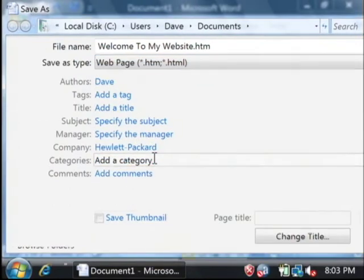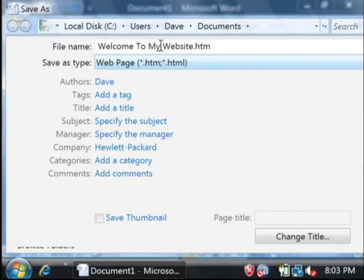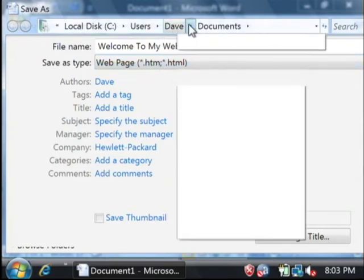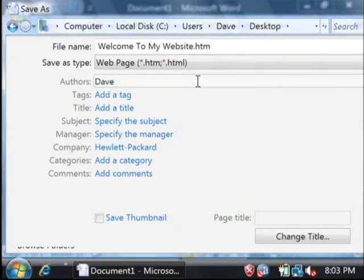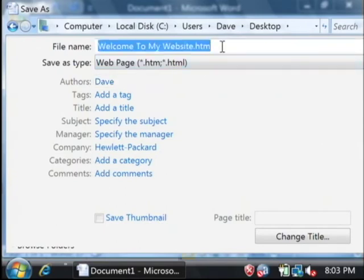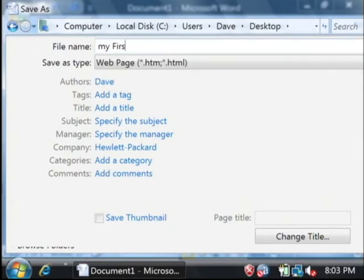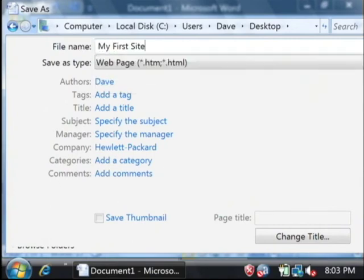Which will be a .html file. We're going to drop that into our desktop. I'm going to call my web page my first site.